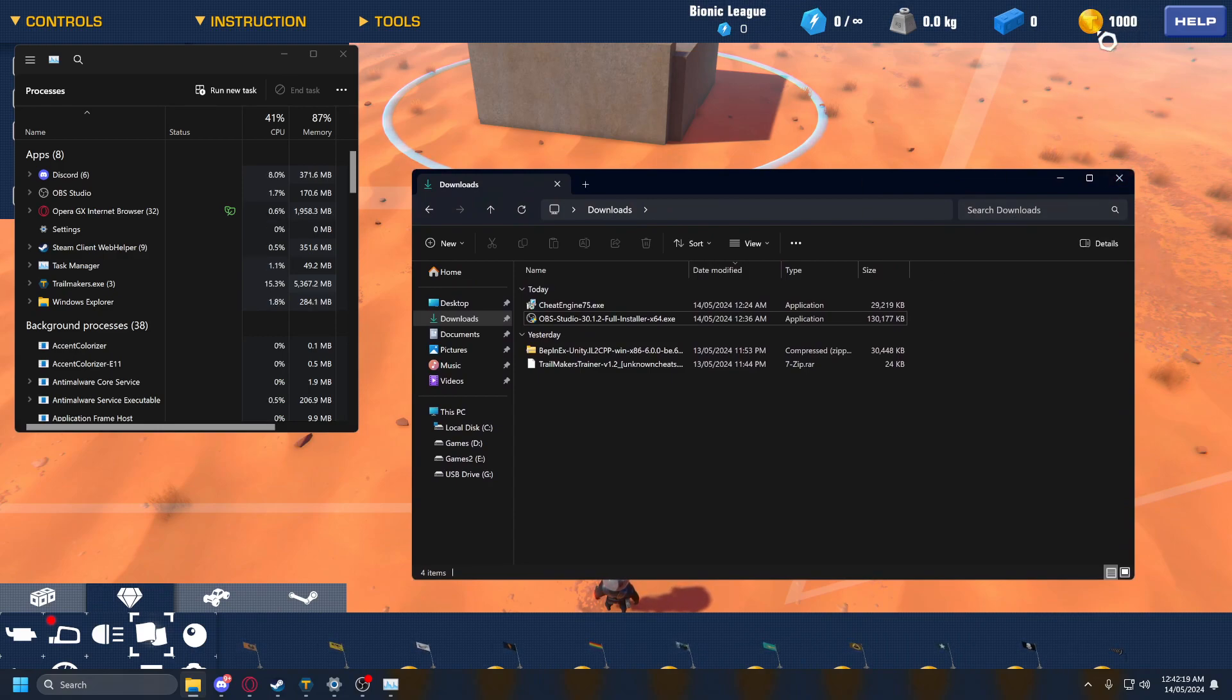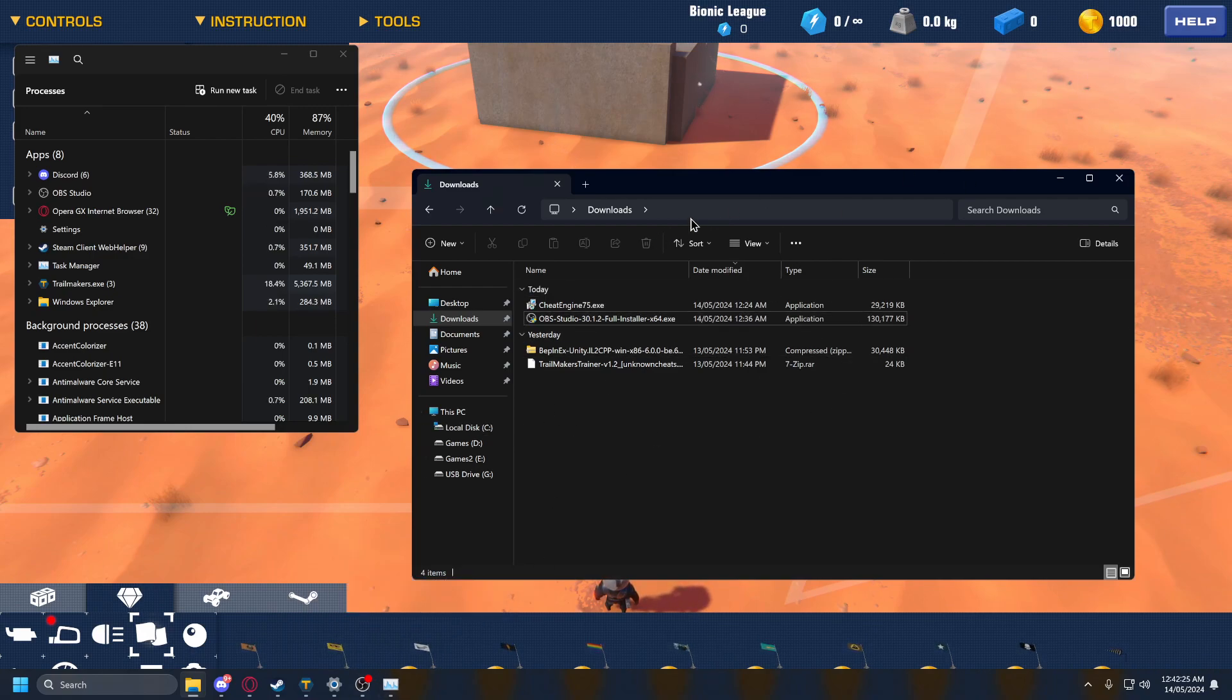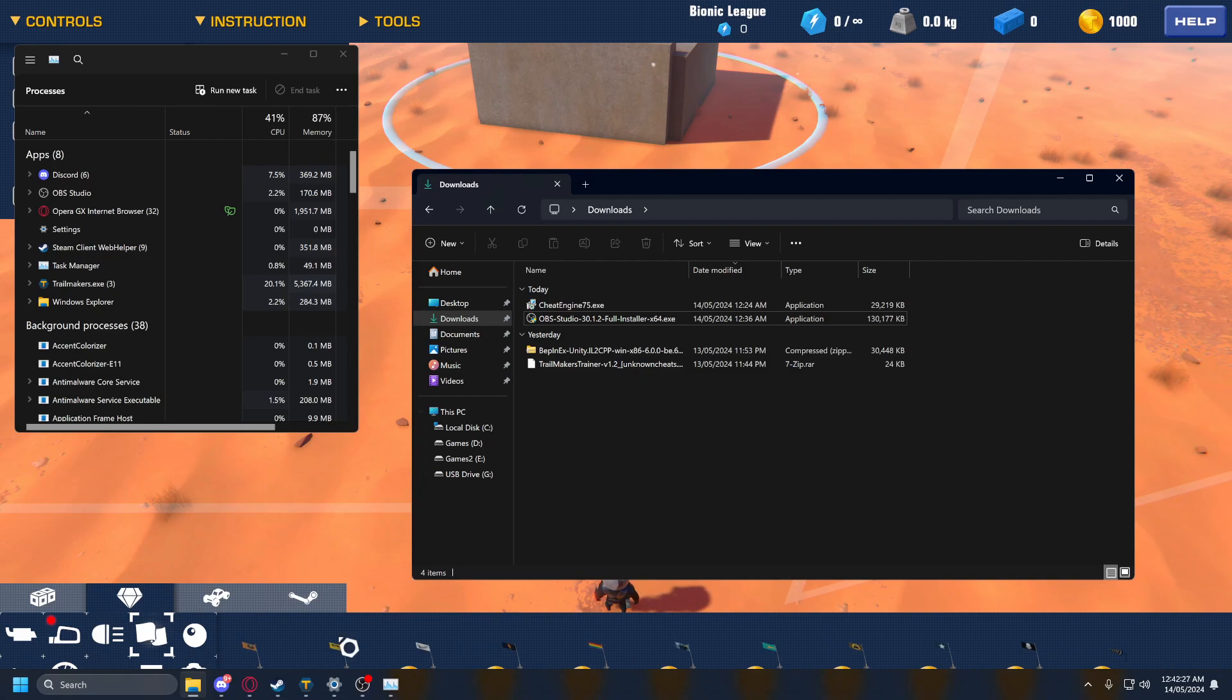It's infinite money in Trailblazers. I reverted it for the purpose of this video, so yeah, but it works.